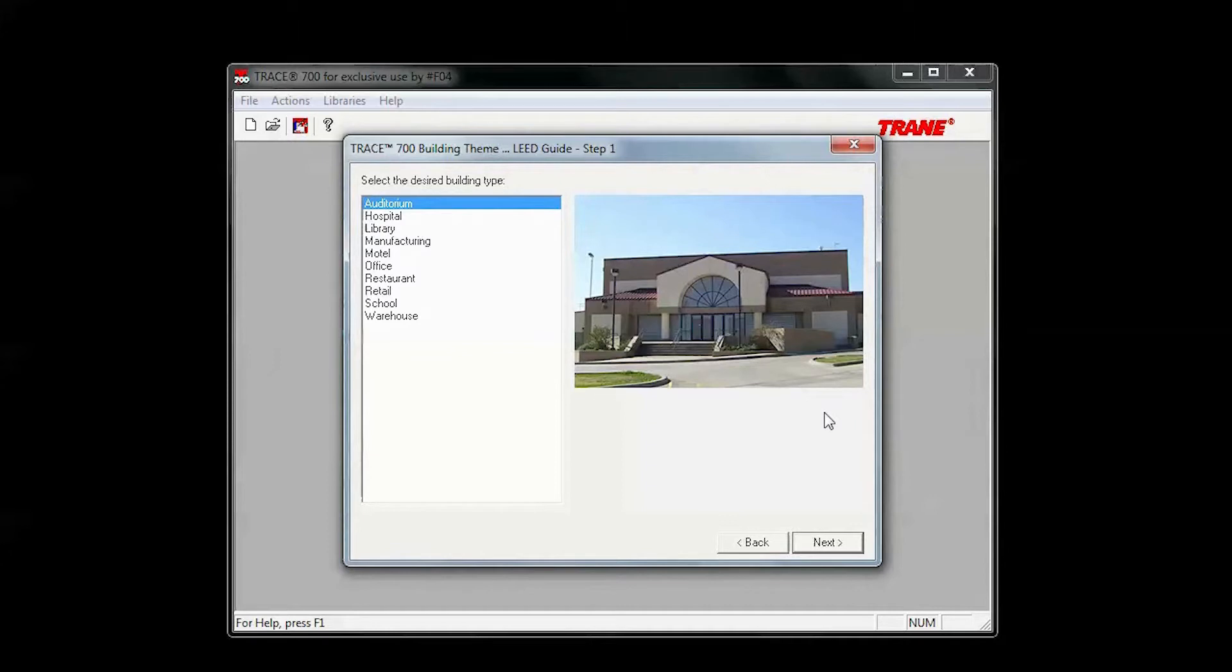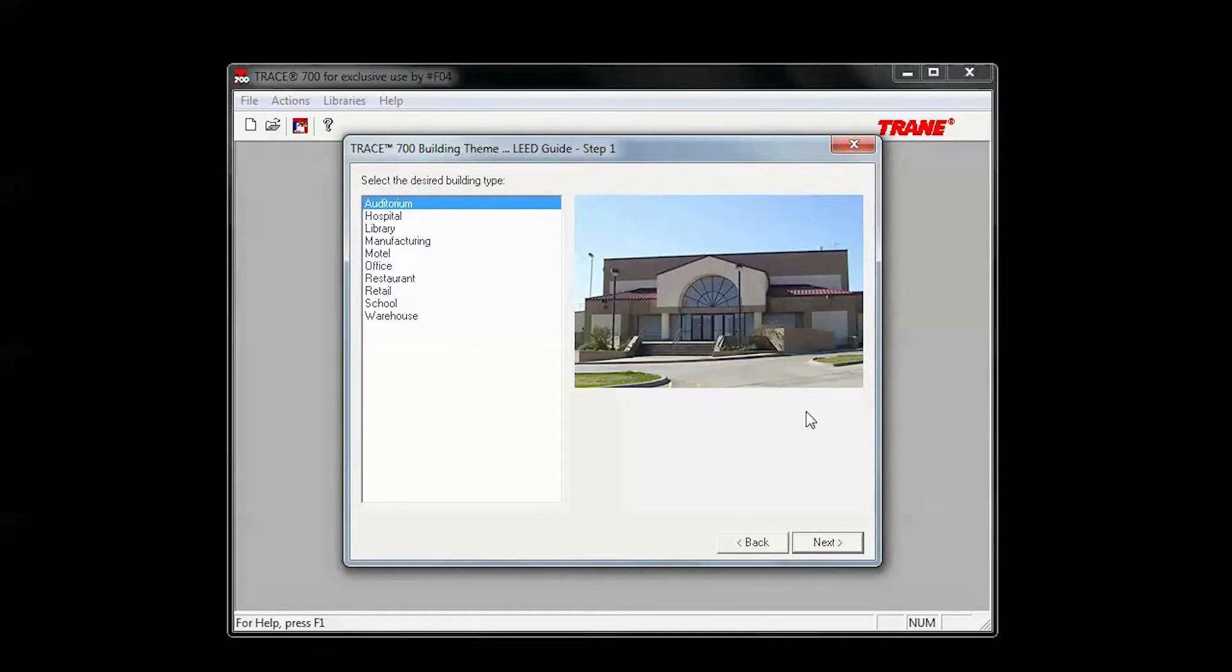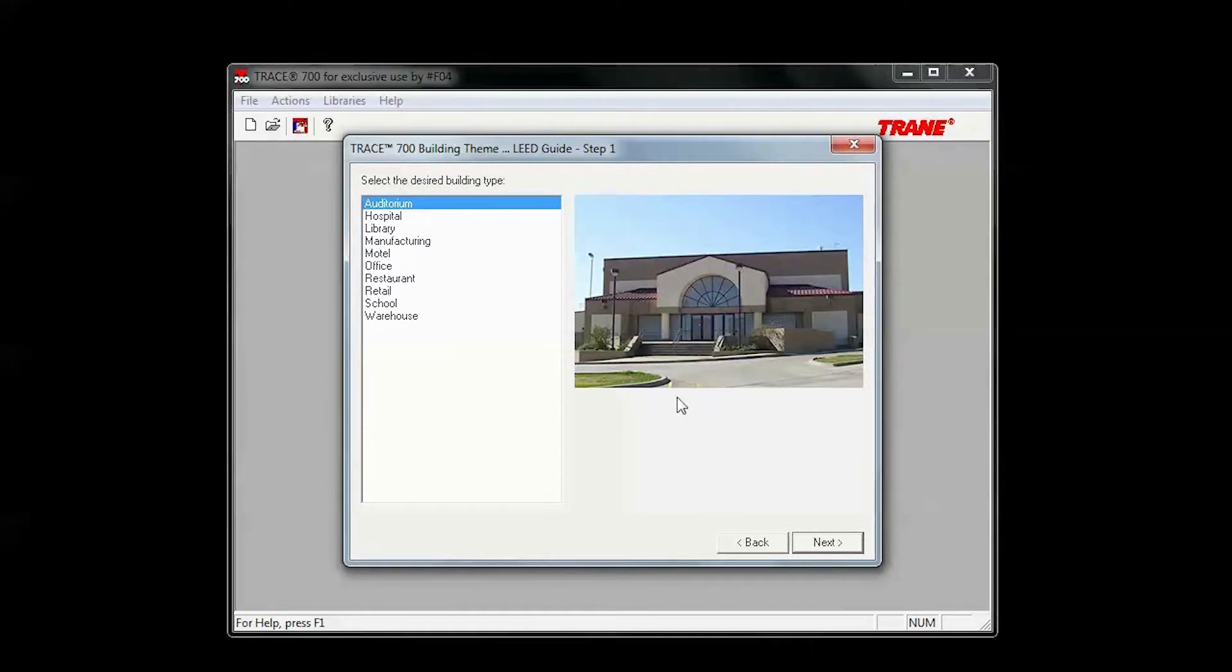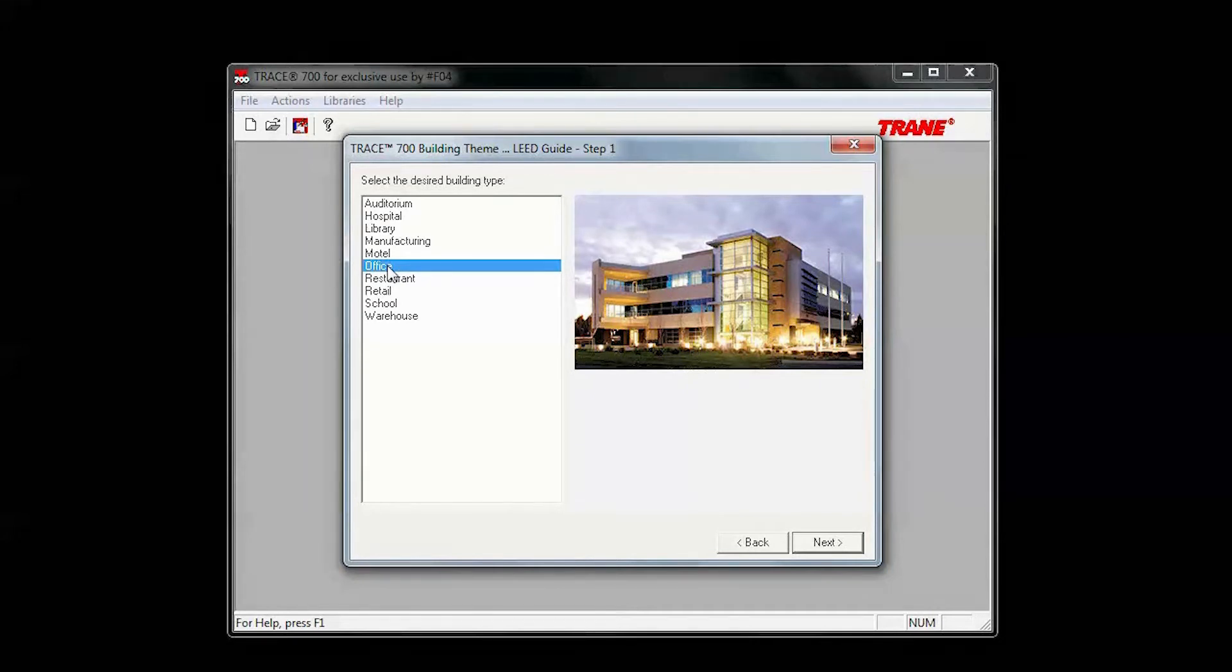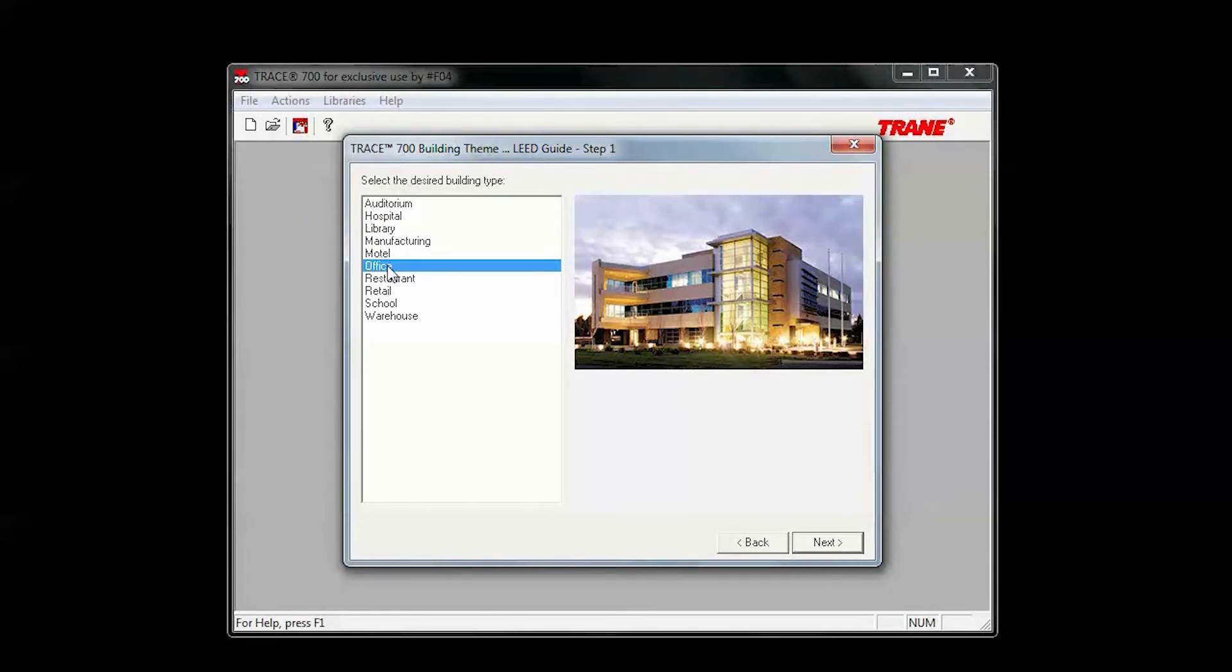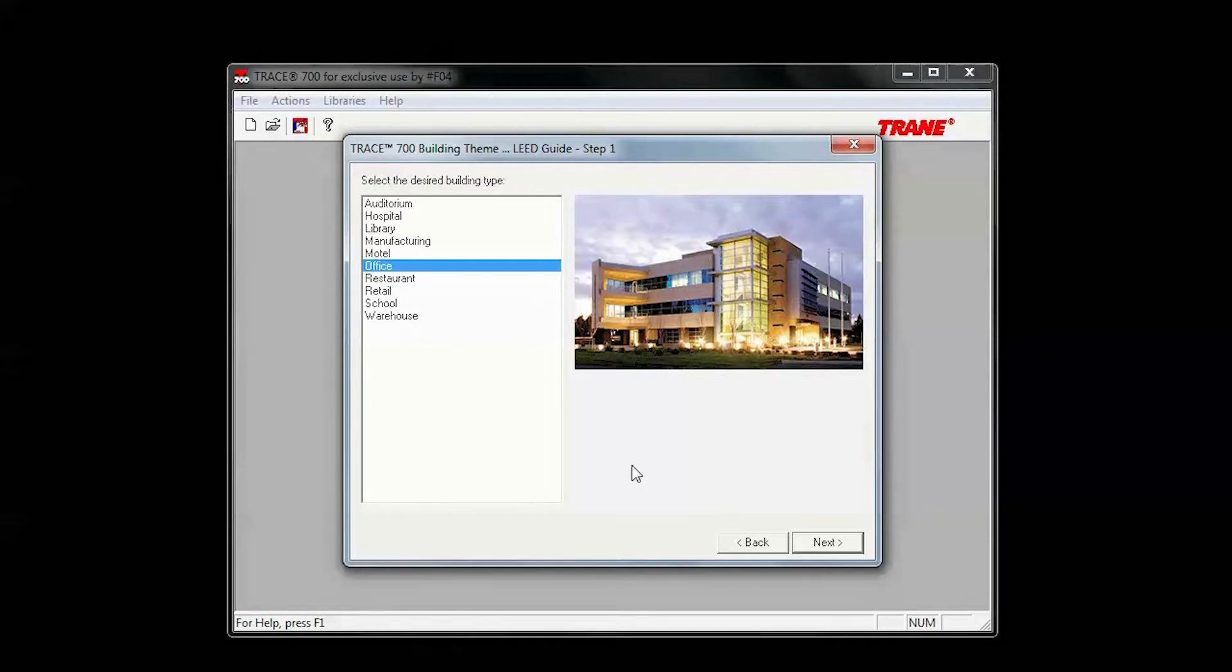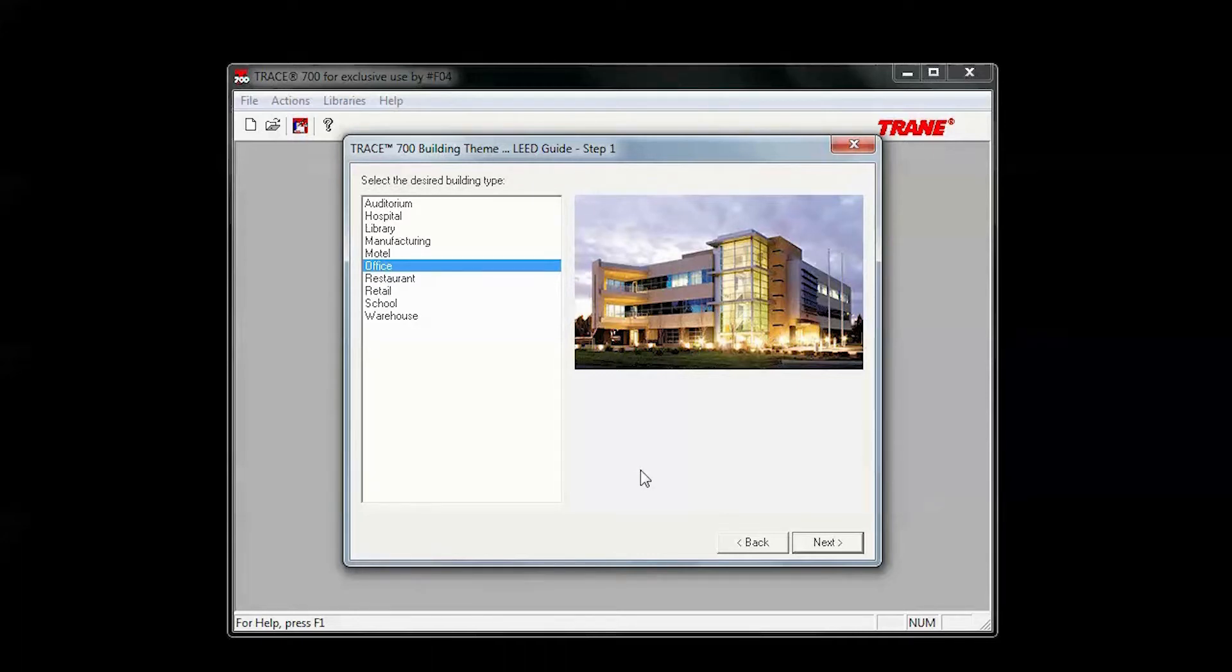First thing you'll need to do is pick a building theme. The themes that you pick will help populate templates. For this example, I'll use Office, so we'll get templates like Office, Conference Room, Lobby, Corridor, themes like that.